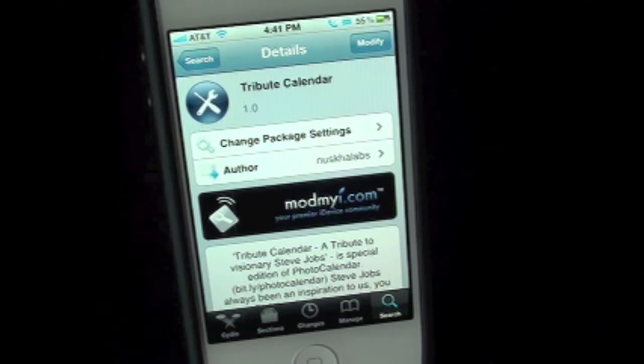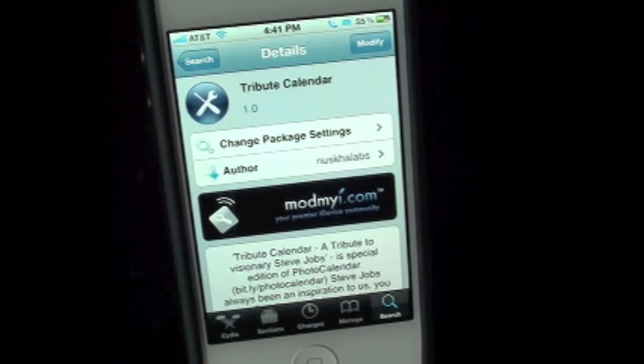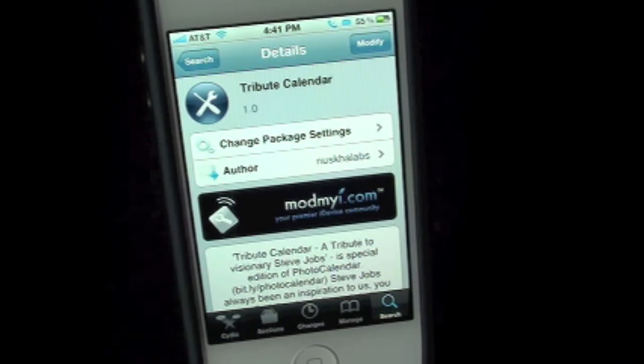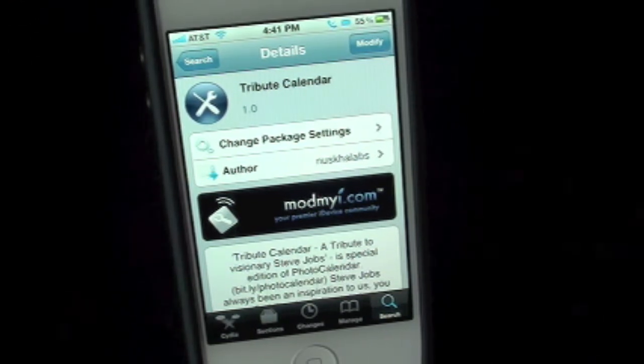What's up everyone? Drew here at ThoughtEviceDaily.com. Today we have a Cydia Tweak Review for you guys, and this one's on Tribute Calendar. You guys can find this one inside the Cydia store for free.